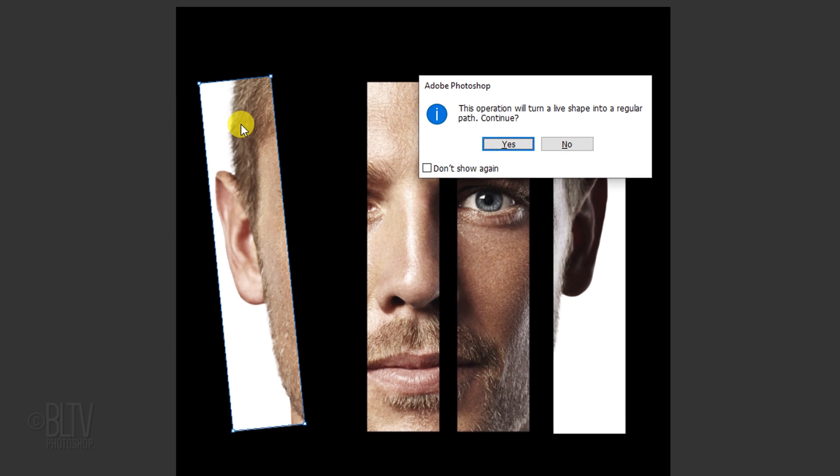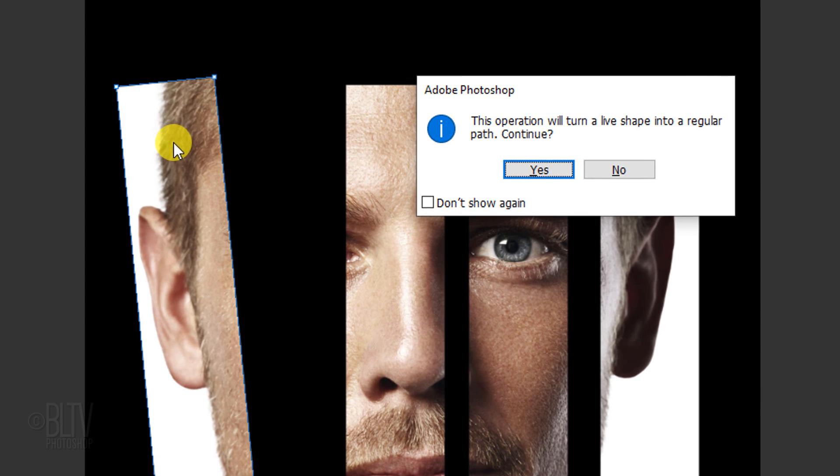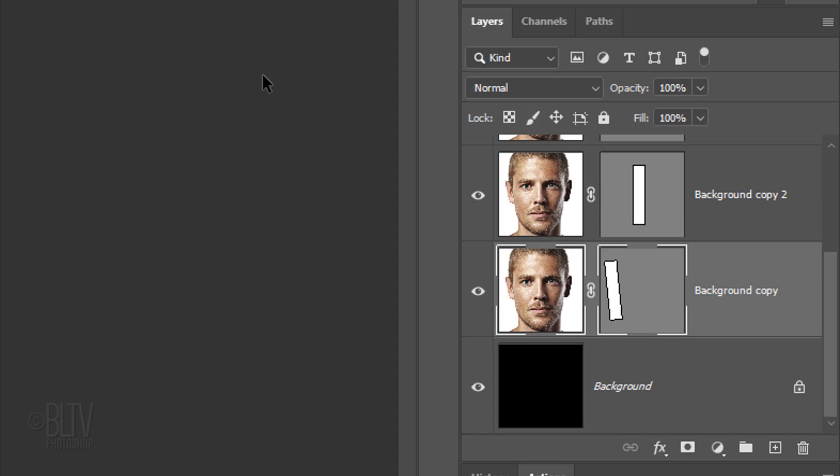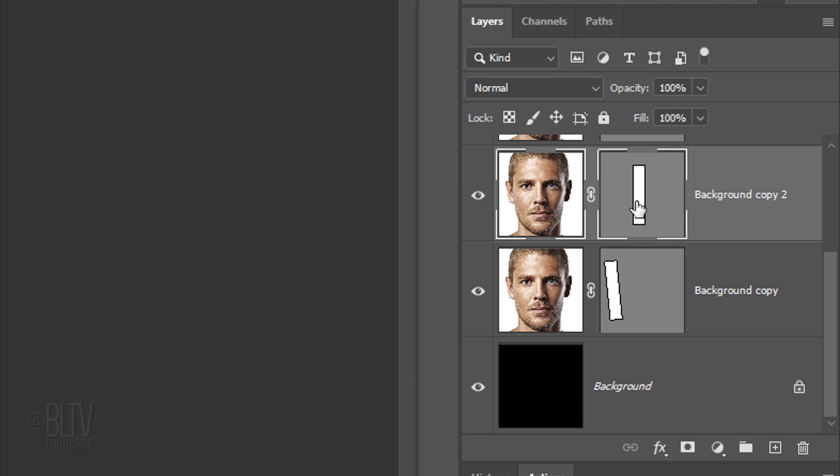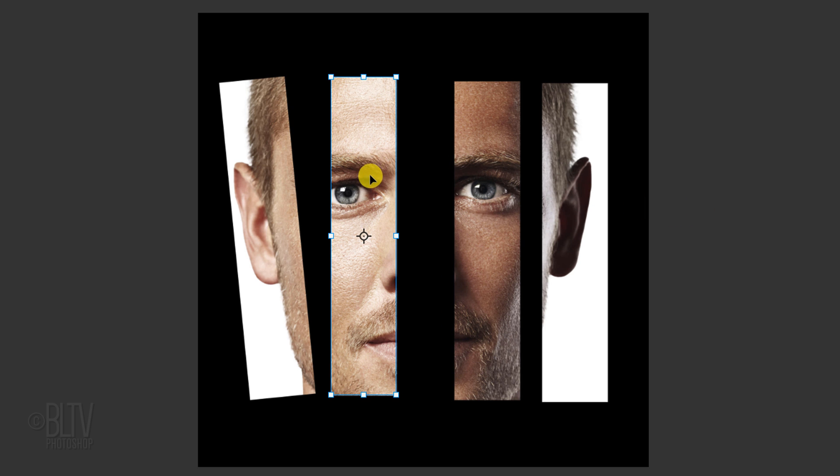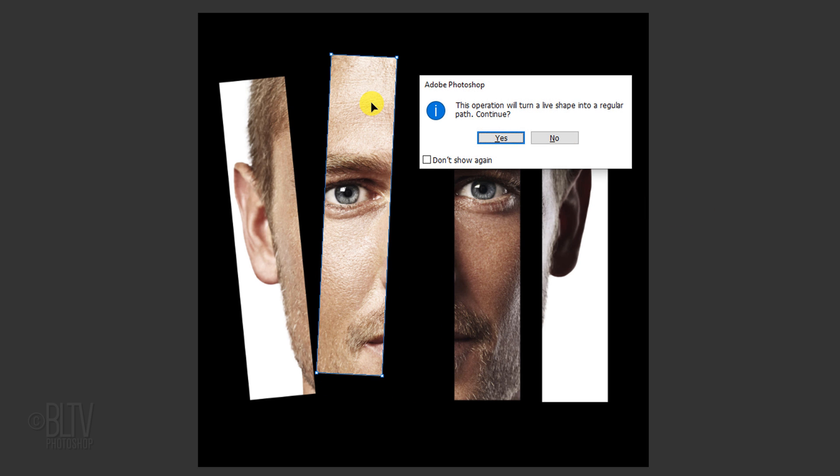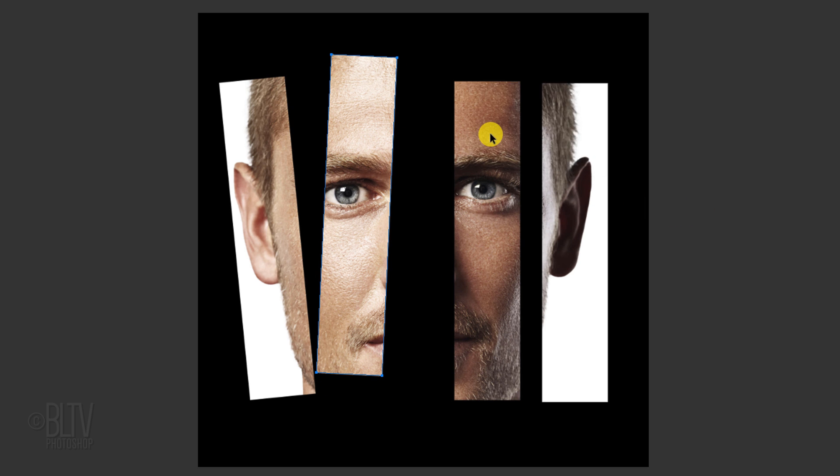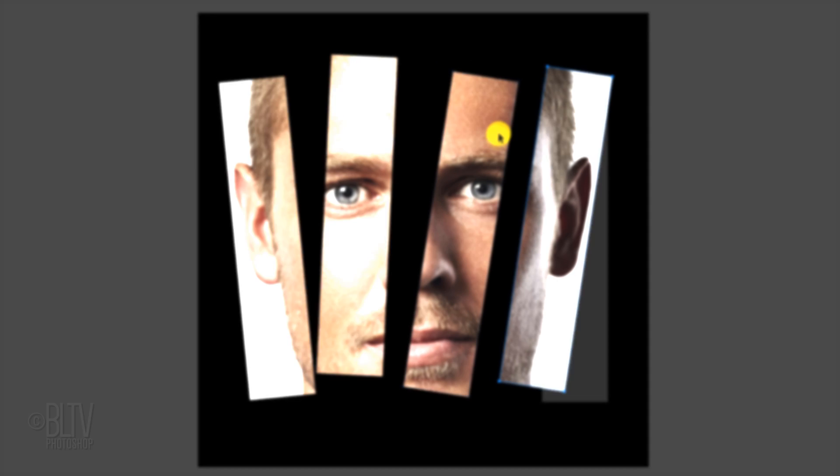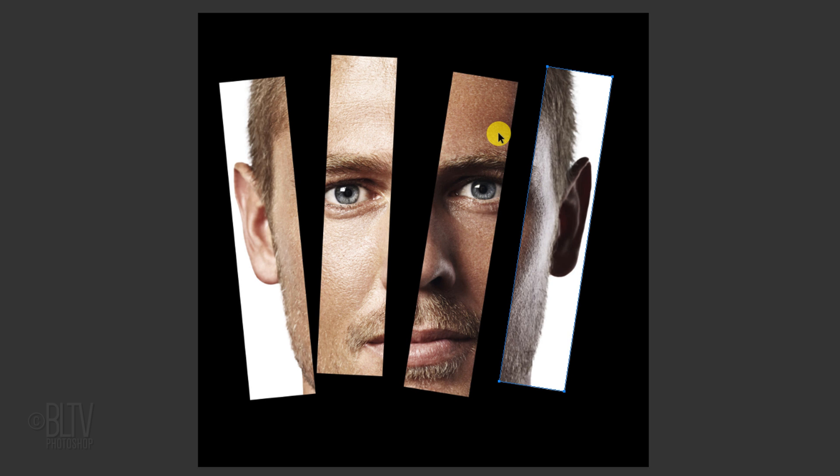If you see this message, just click Yes. Make the next vector mask active, open your Transform Tool and position and angle it over the face. Continue to make the vector masks active and position them over the face of your subject.